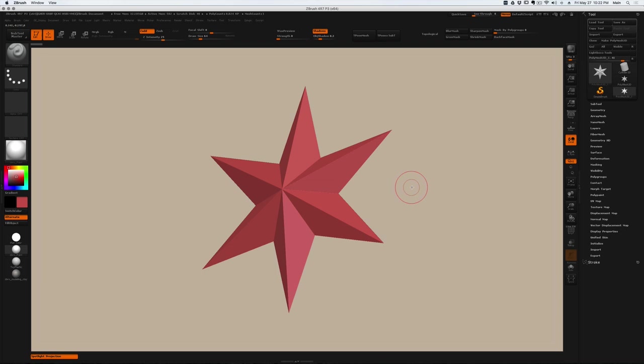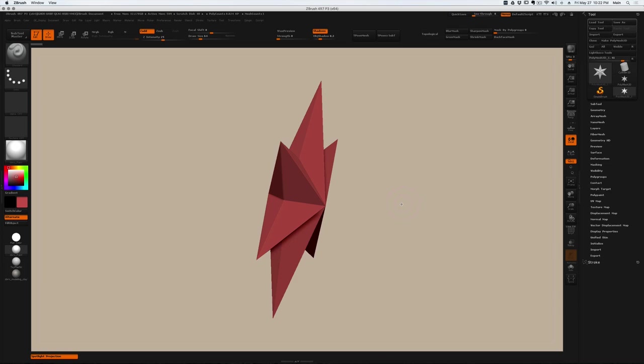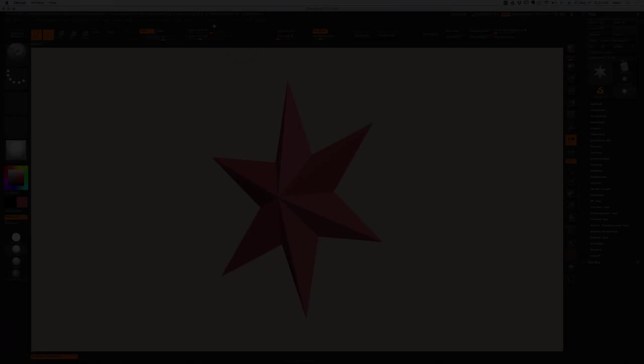Hey everyone, this is Dylan Ekron and today I want to show you a quick tip about how I like to use Spotlight in ZBrush to display and manage my reference images.